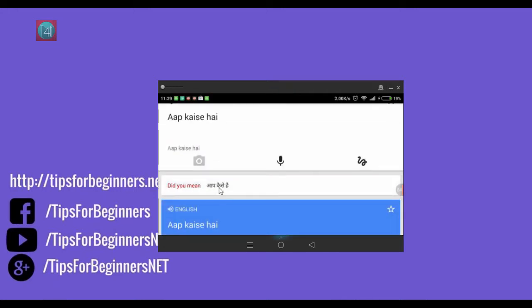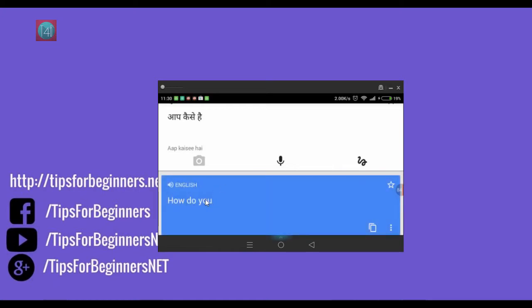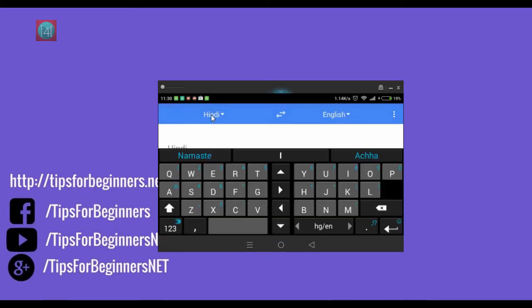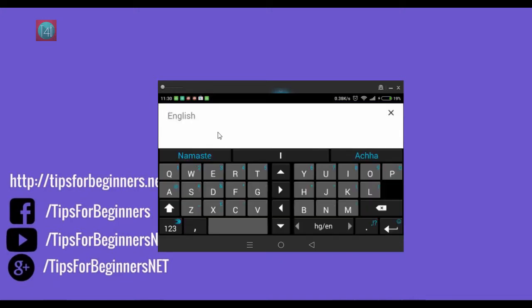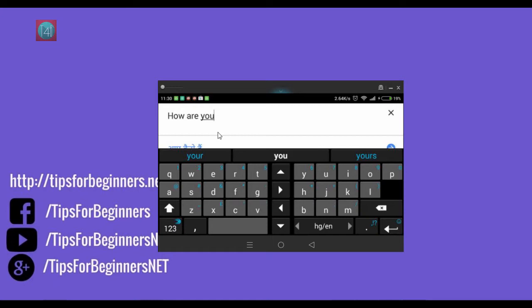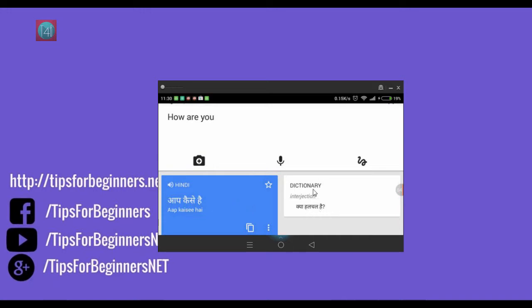Aap kaise hain, so it translates in English how do you do. Now I'm exchanging the languages from here. Click here and now I'm typing how are you. Same is aap kaise hain. And it also gives the dictionary option. You can see here it's very simple. You can bookmark it and also remove it from the strip.